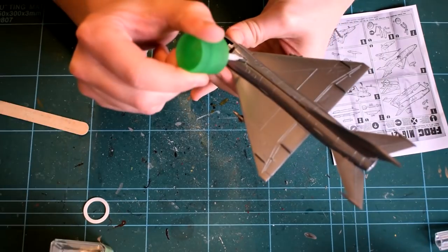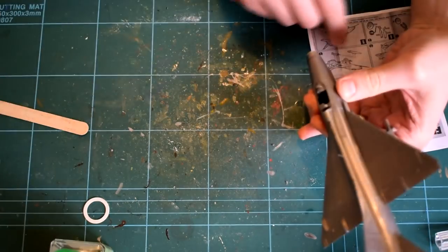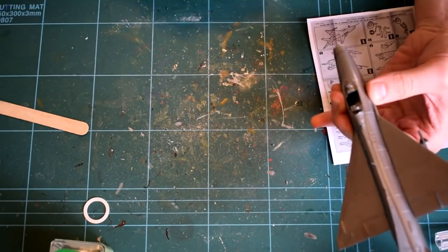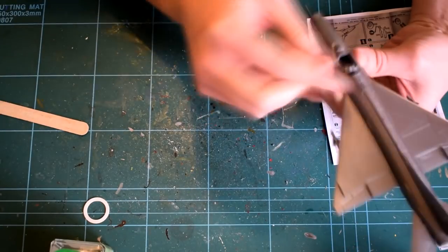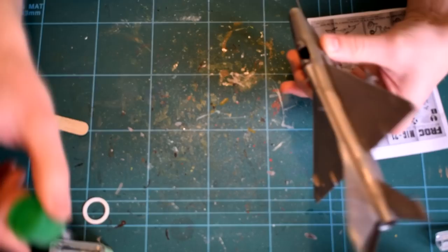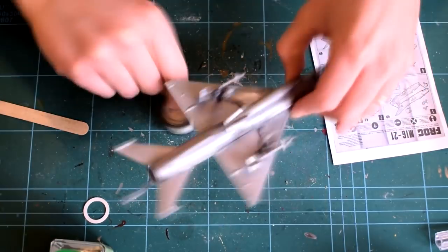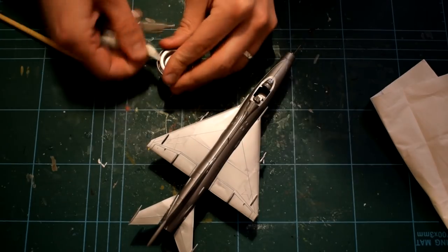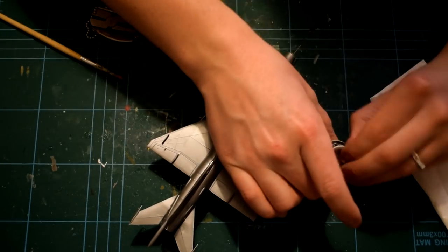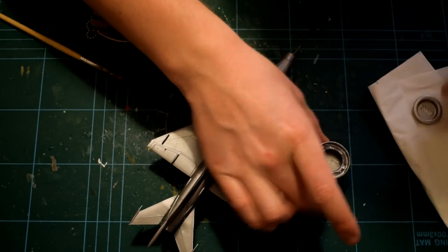Next, the antenna, which fits just behind the cockpit, is added. Again this cements into a pre-moulded hole. At this point, I am now ready to start painting.